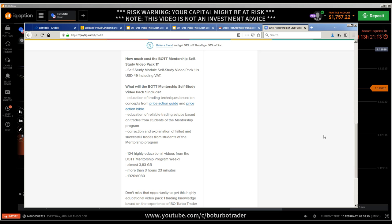The video packs include real trade examples where I explain exactly what the student has done well, what they have done wrong, and what they could do better. So you know exactly how to modify your trading style to become successful and profitable — all based on the concepts from the price action guide and price action Bible. I was struggling for a long time like you, had to fight for information that I couldn't find, and obviously lost money at the beginning like everybody.